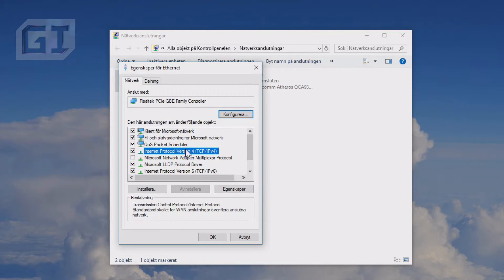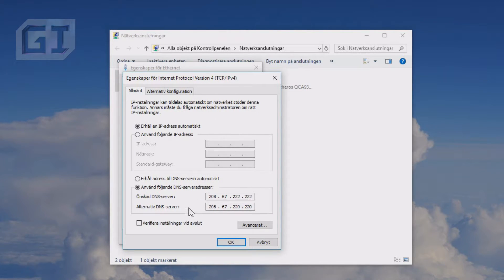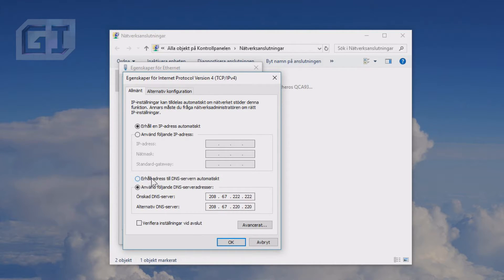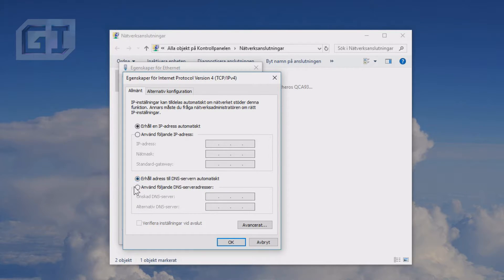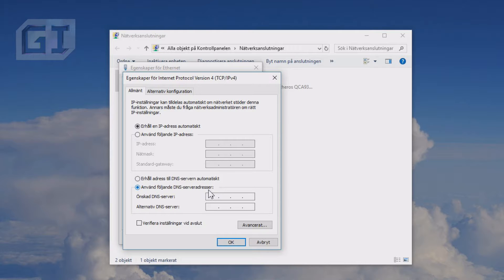We click here on Internet Protocol version 4 and click Preferences. Here we have this second setting. We have Get a DNS address from the DNS server automatically, and that's the default setting basically. You want to change it to Use following DNS server address. The one I had previously was OpenDNS, and it's also a good DNS, but this will make it even faster as I already explained.